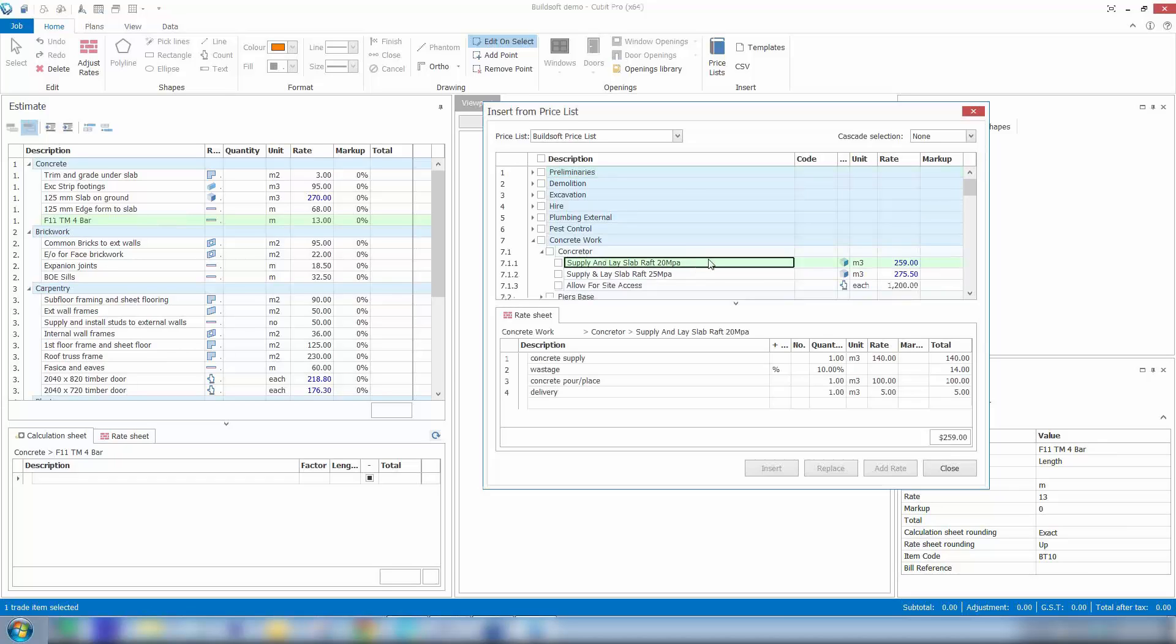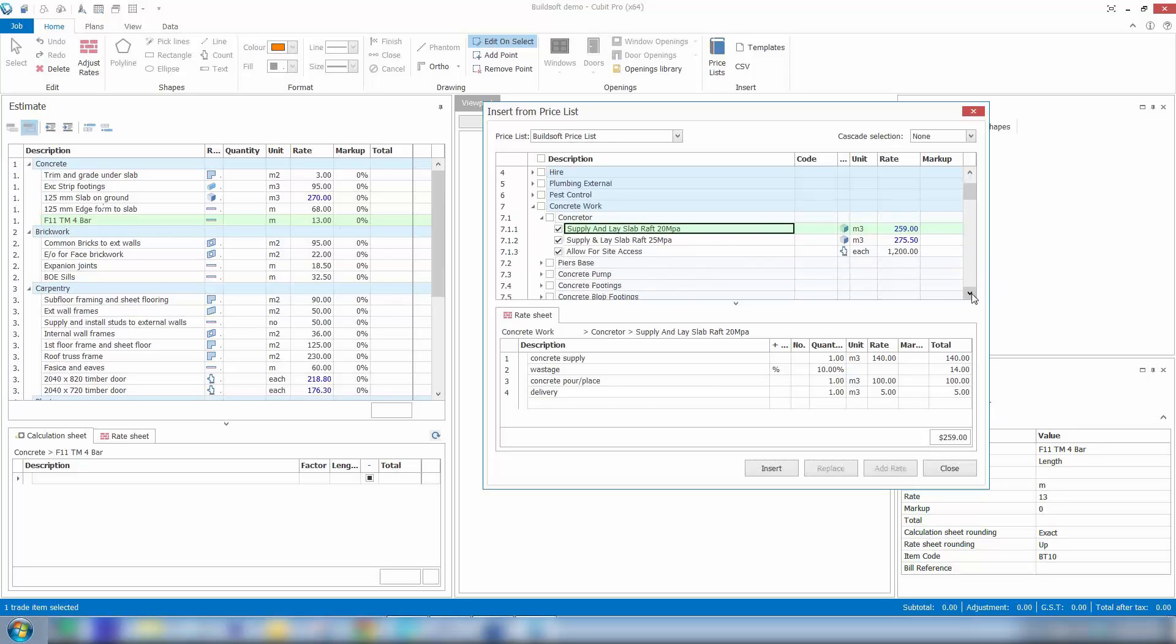And I can select which items I want to bring into my estimate. So I can scroll through and tag multiple items, or as many items as I like.